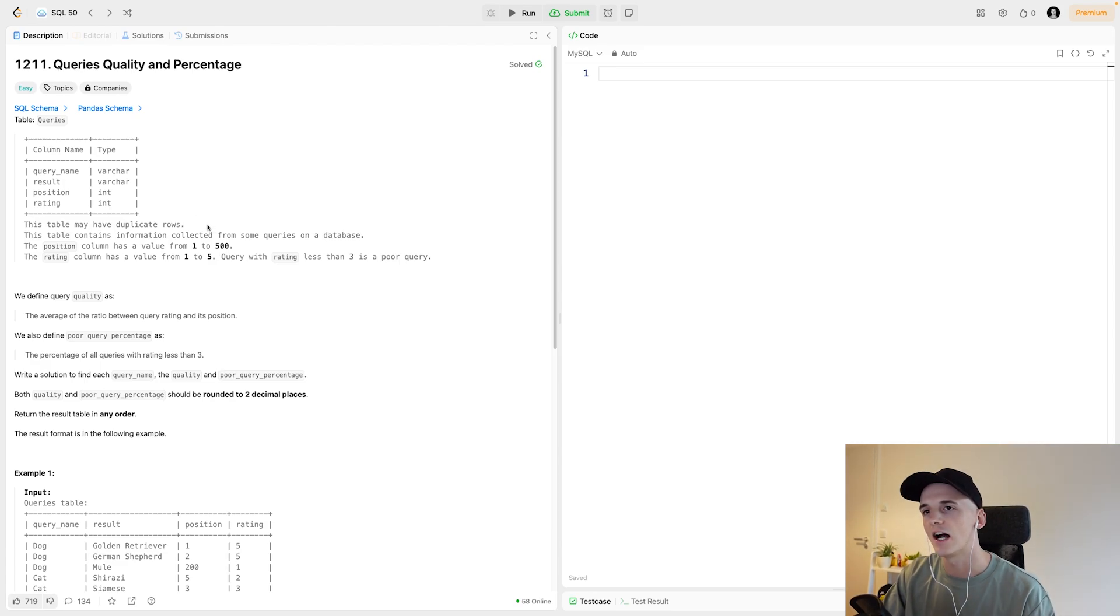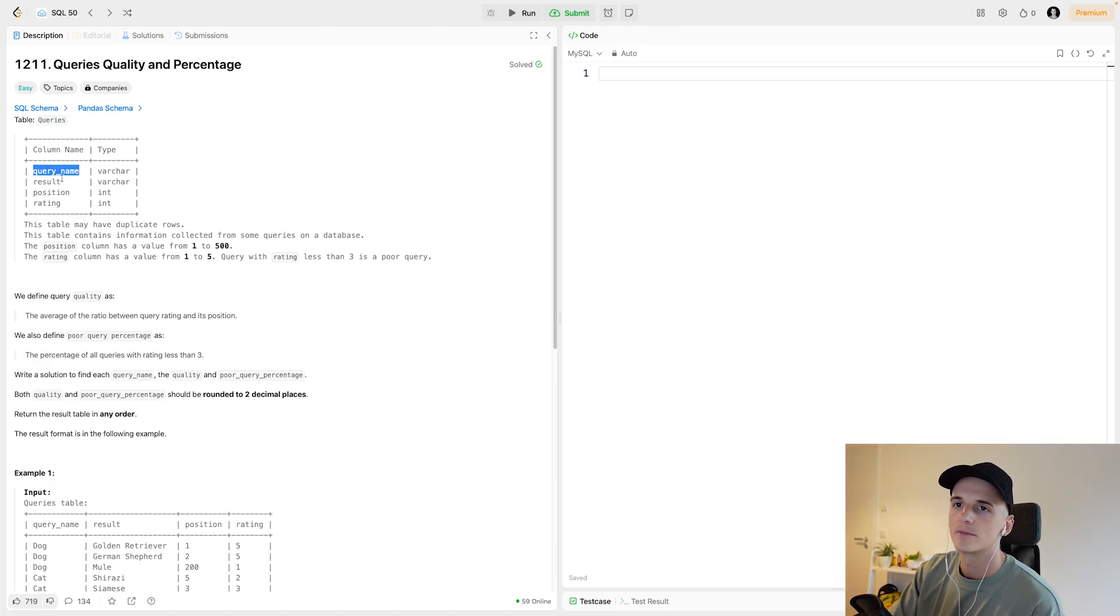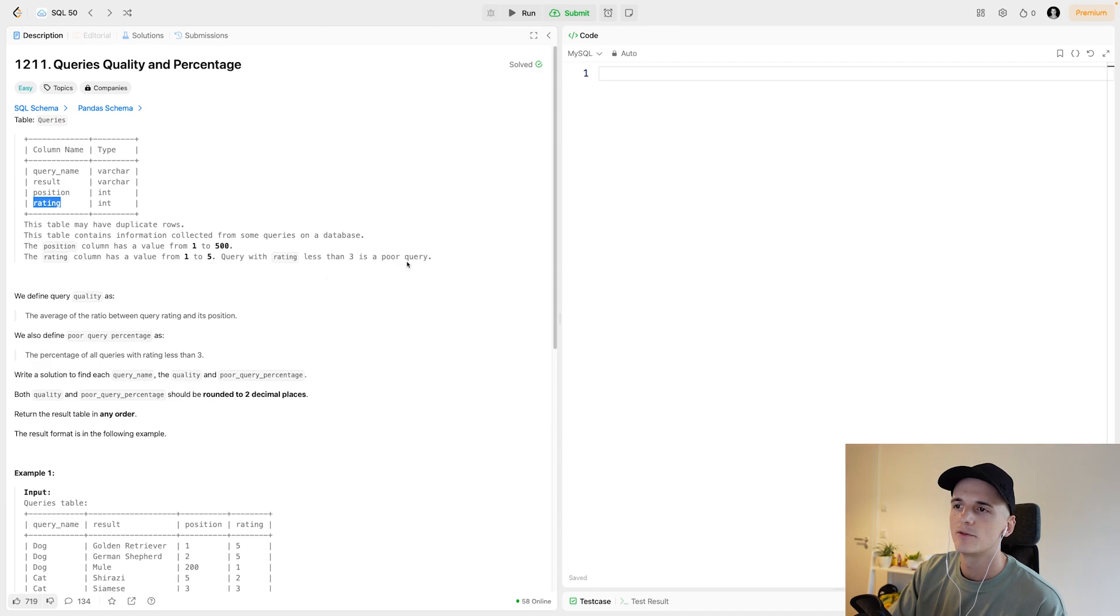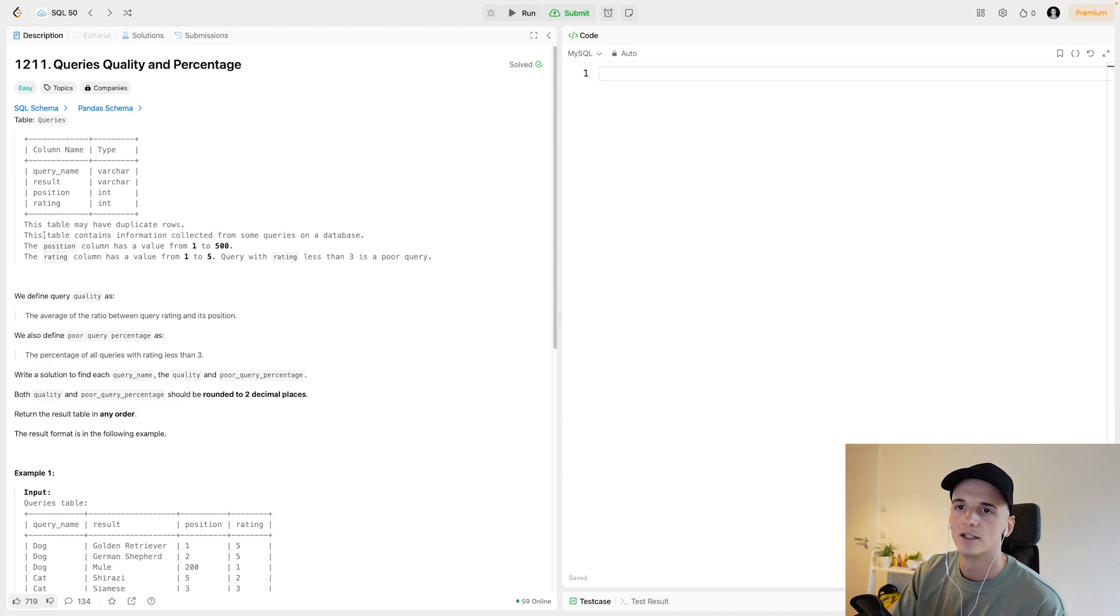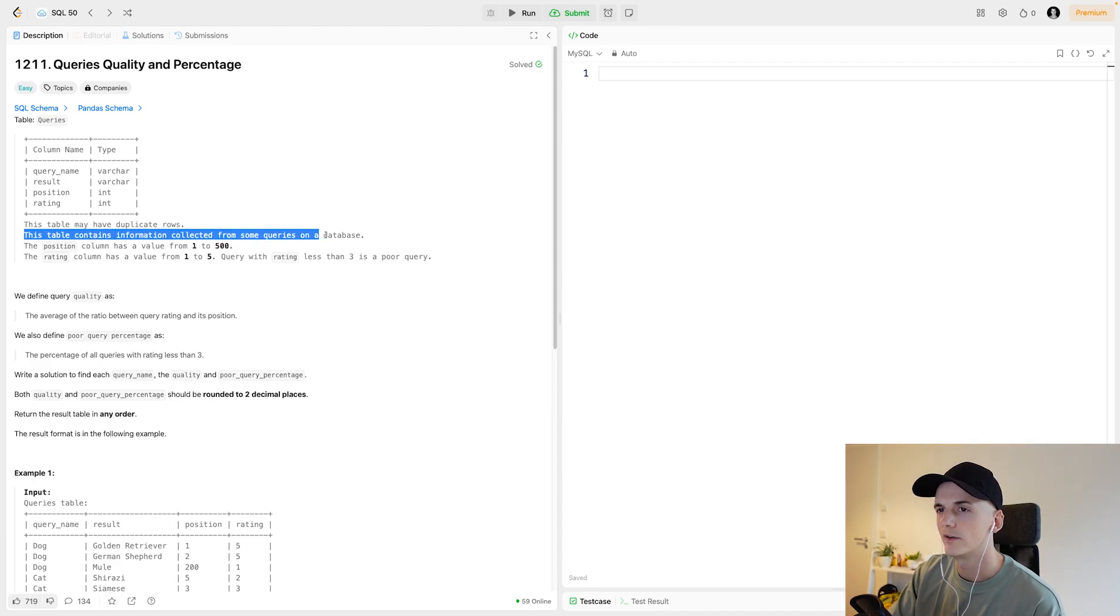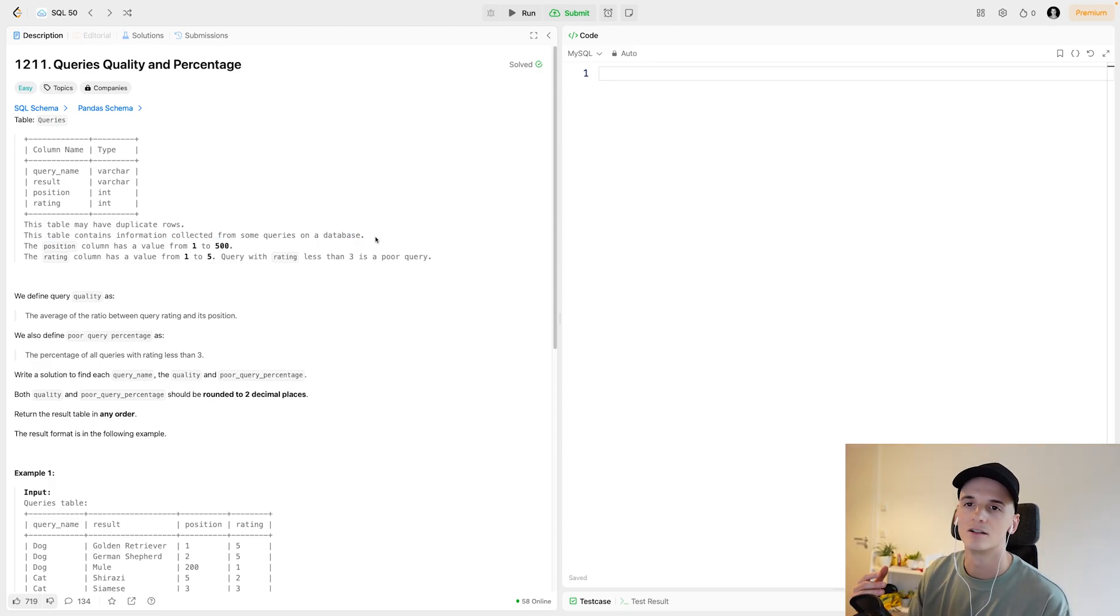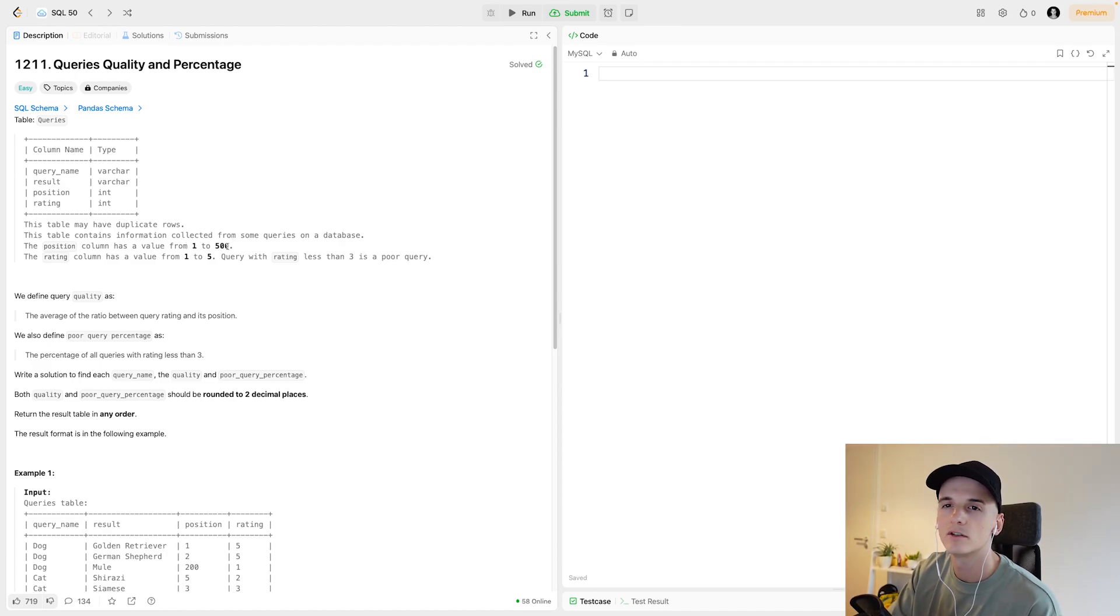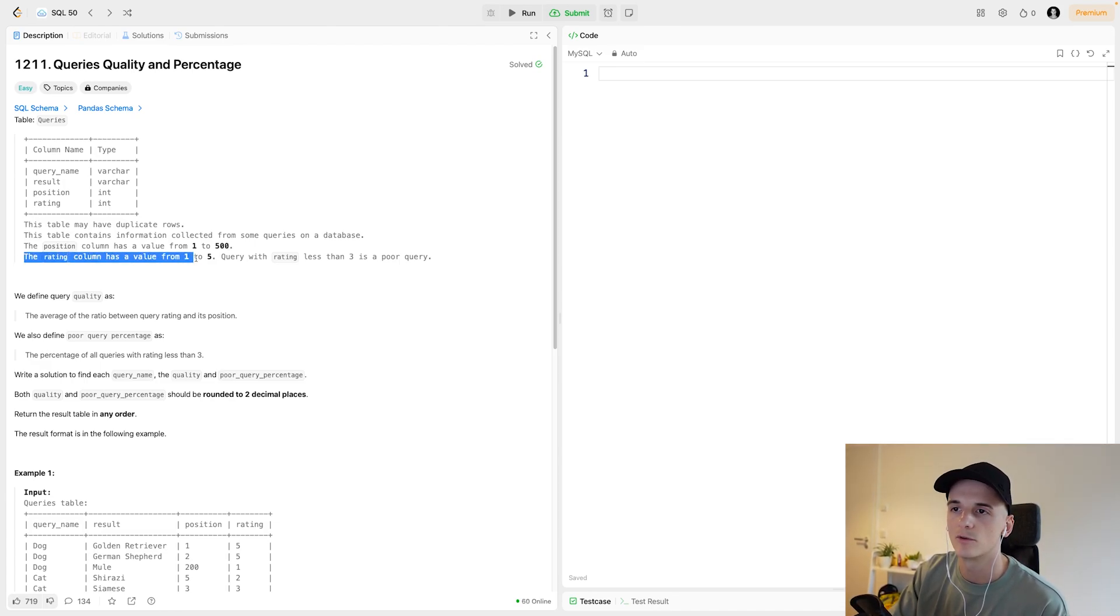This one only has one table for us to work with, which is called queries. It has a query name, result, position, and rating. There could be duplicate rows in the table. The table contains information collected from some queries on a database, just similar to what we're doing right now. The position column has a value from 1 to 500.